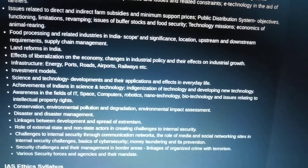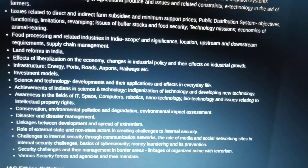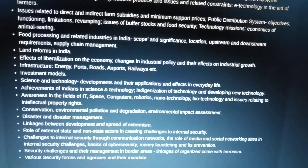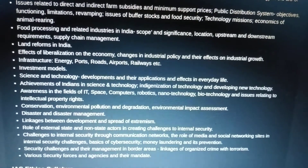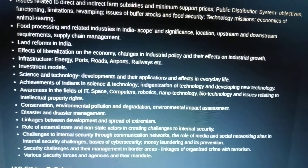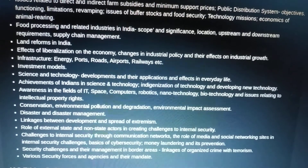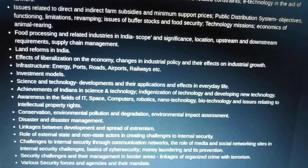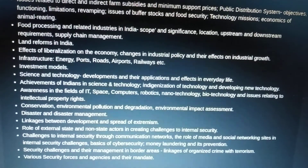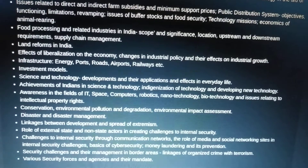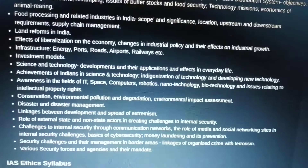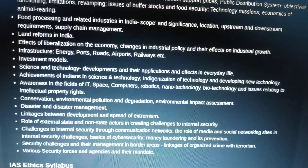Technology missions, economics of animal rearing — India is the largest exporter of buffalo meat, so questions arise on how to do it better. Food processing and related industries in India: scope, significance, location, upstream and downstream requirements, and supply chain management — very important. Land reforms in India — why some states like Bengal have succeeded while others haven't. Effect of liberalization on the economy, changes in industrial policy and their effect on industrial growth. Infrastructure: energy, ports, roads, airports, railways — this is where geography and economy are linked — and investment models like PPP (public-private partnership).